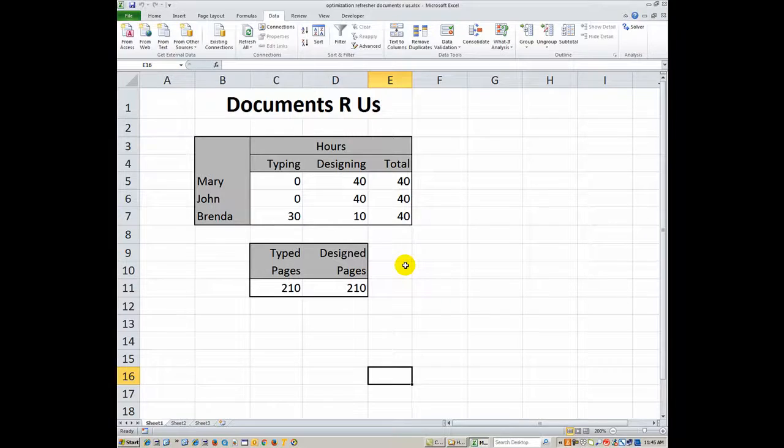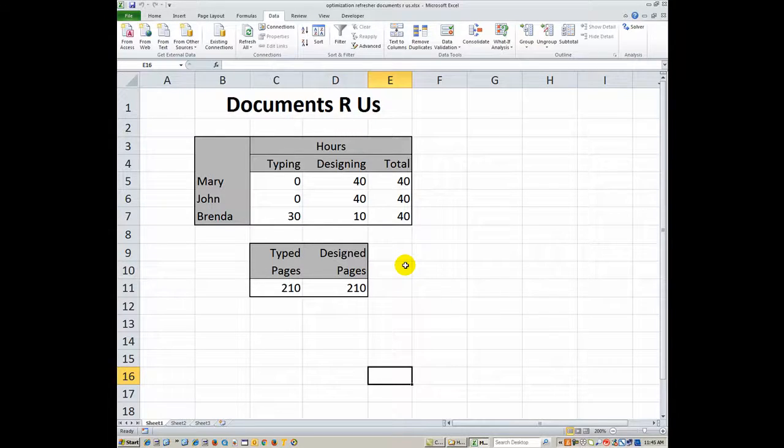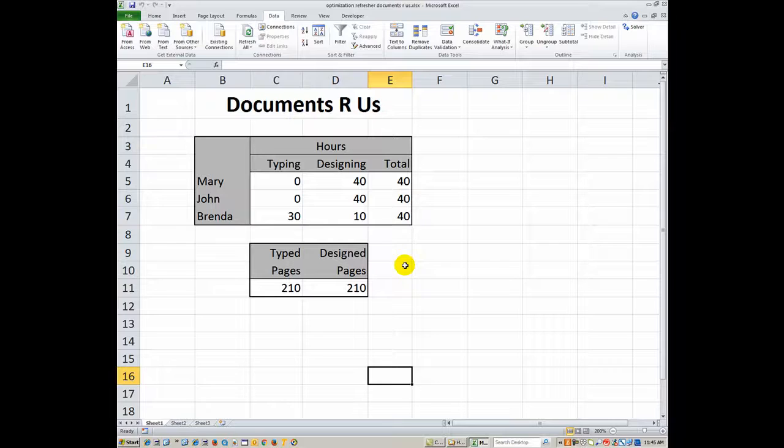And I hope this helps verify what you did versus what it should be. Thank you for your time.